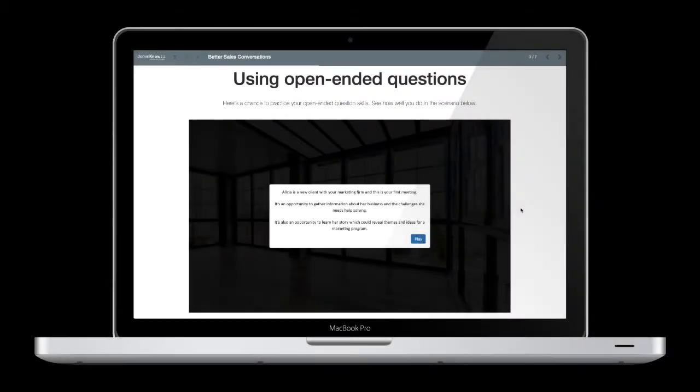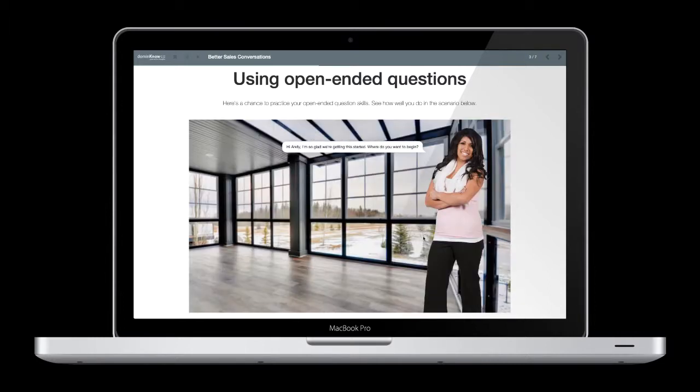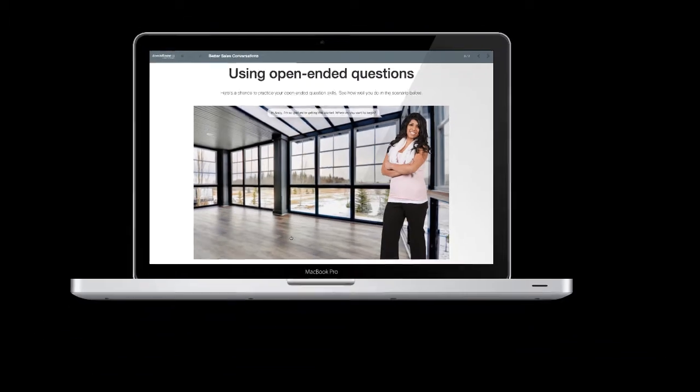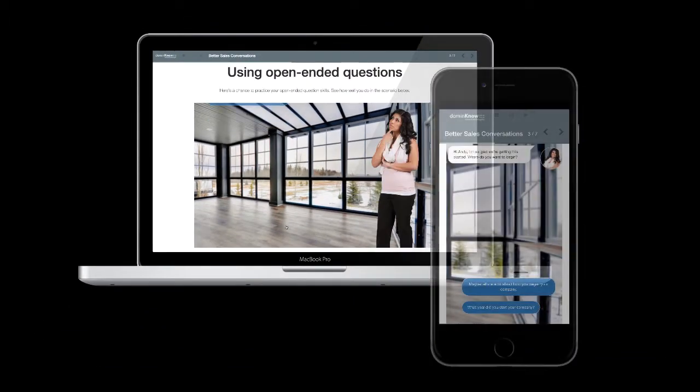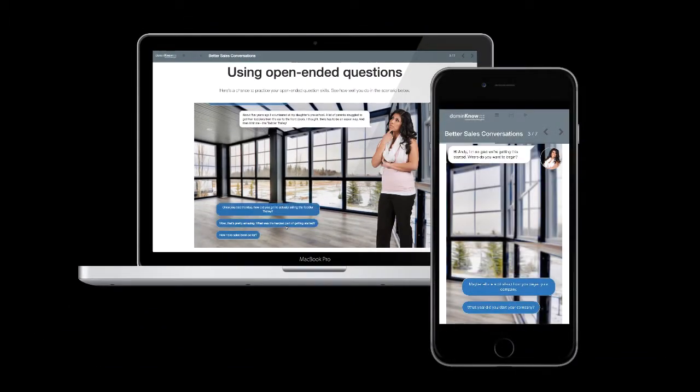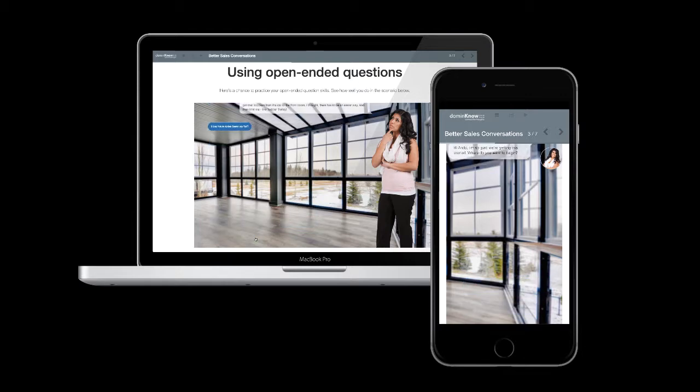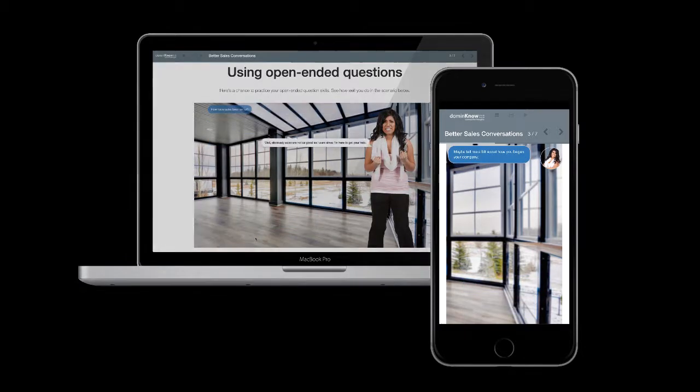Domino One Scenario Builder makes it easy to create branching activities. There's no programming and it's fully responsive so it'll work great on any screen. It's so easy to use.